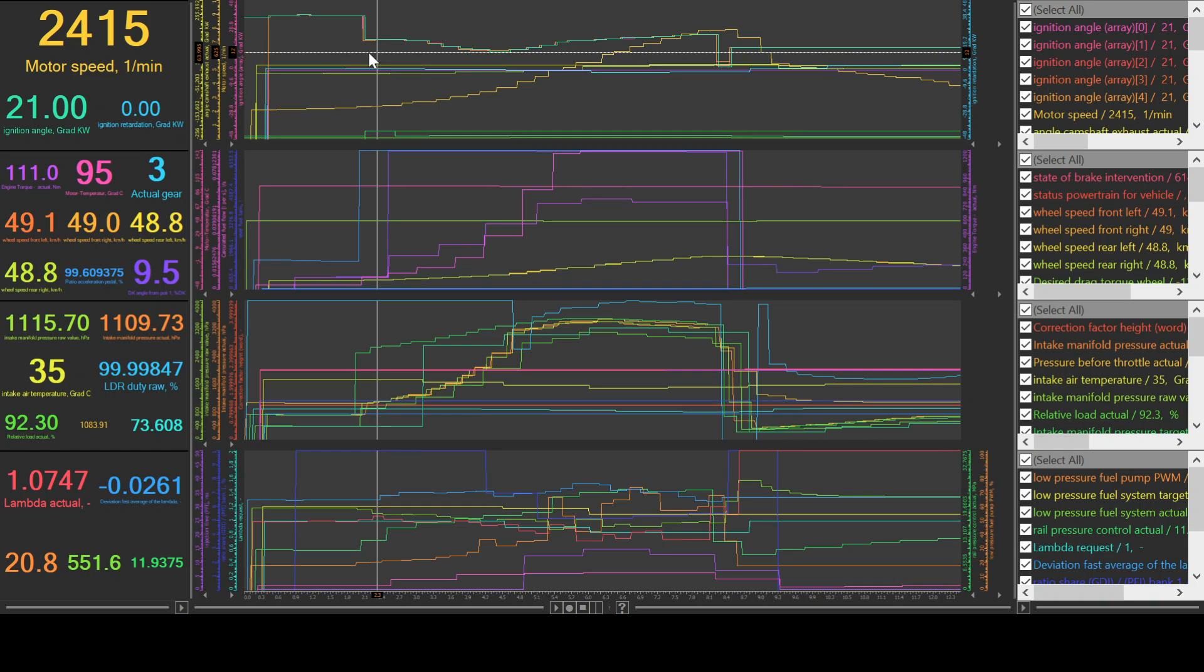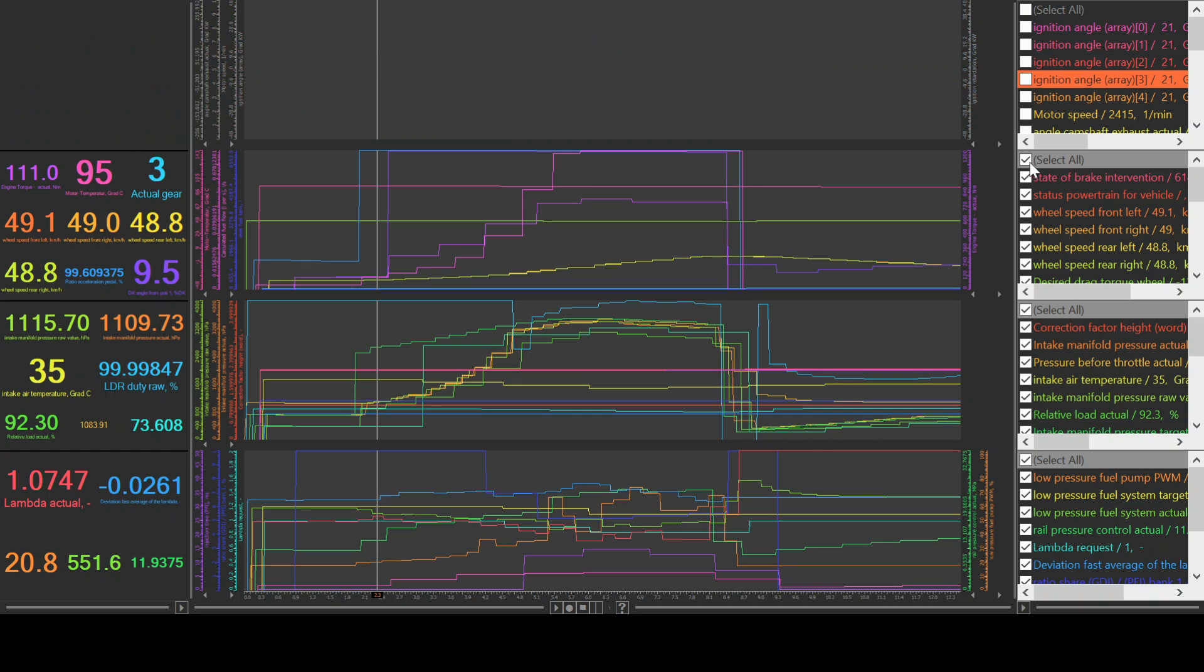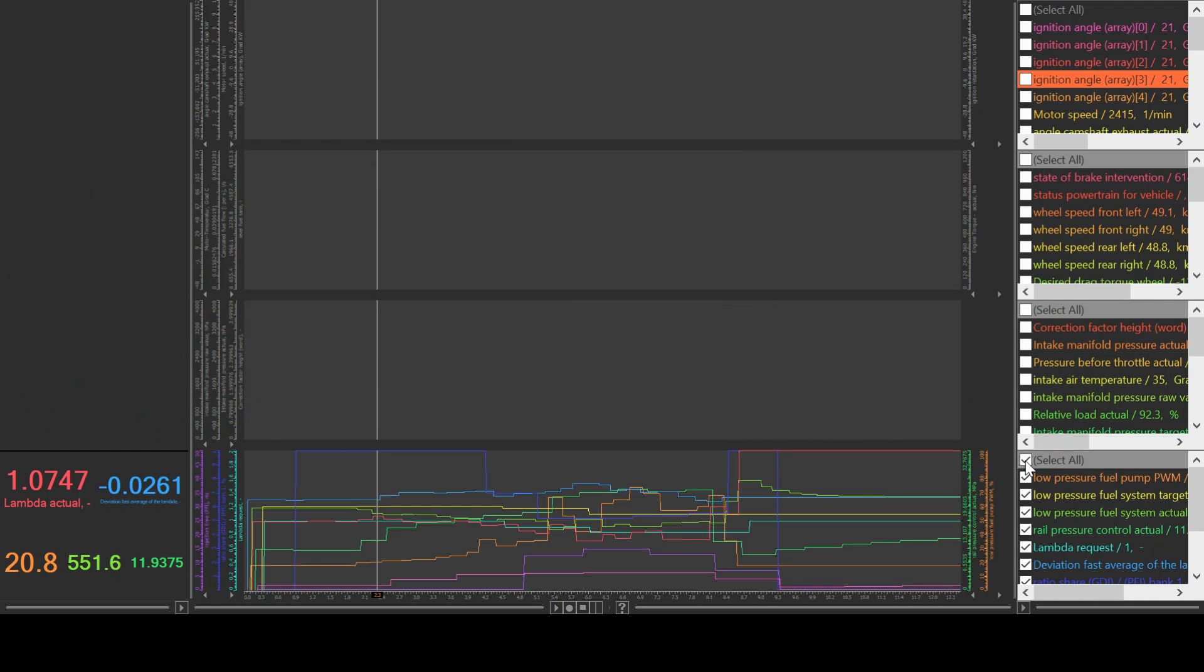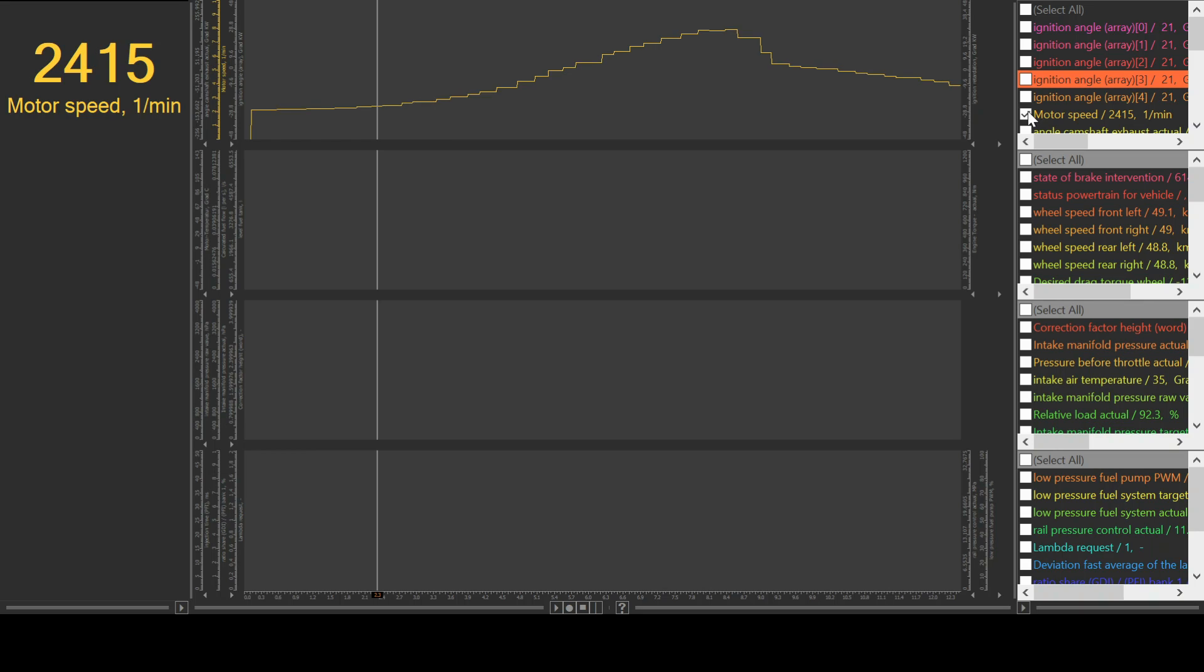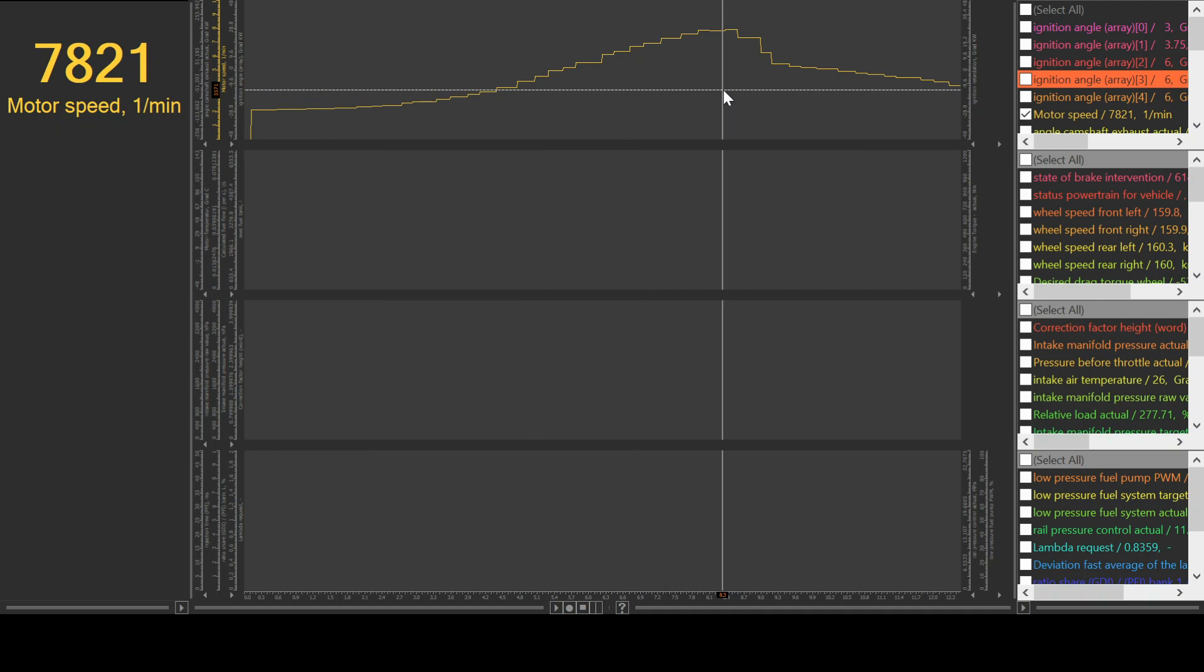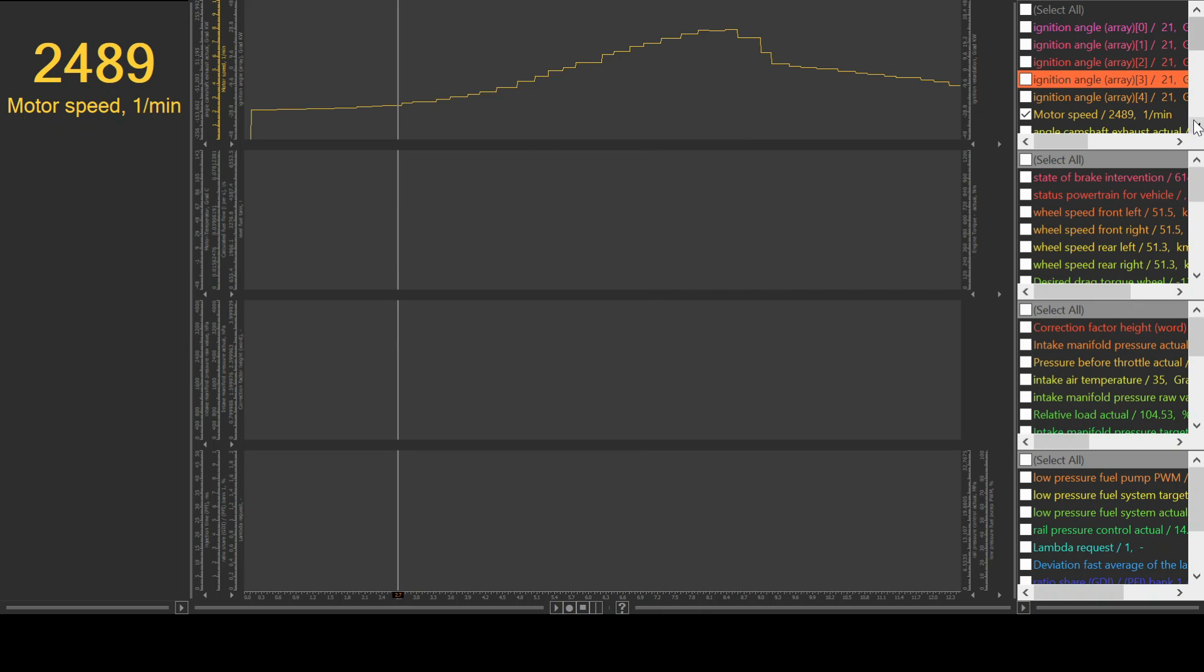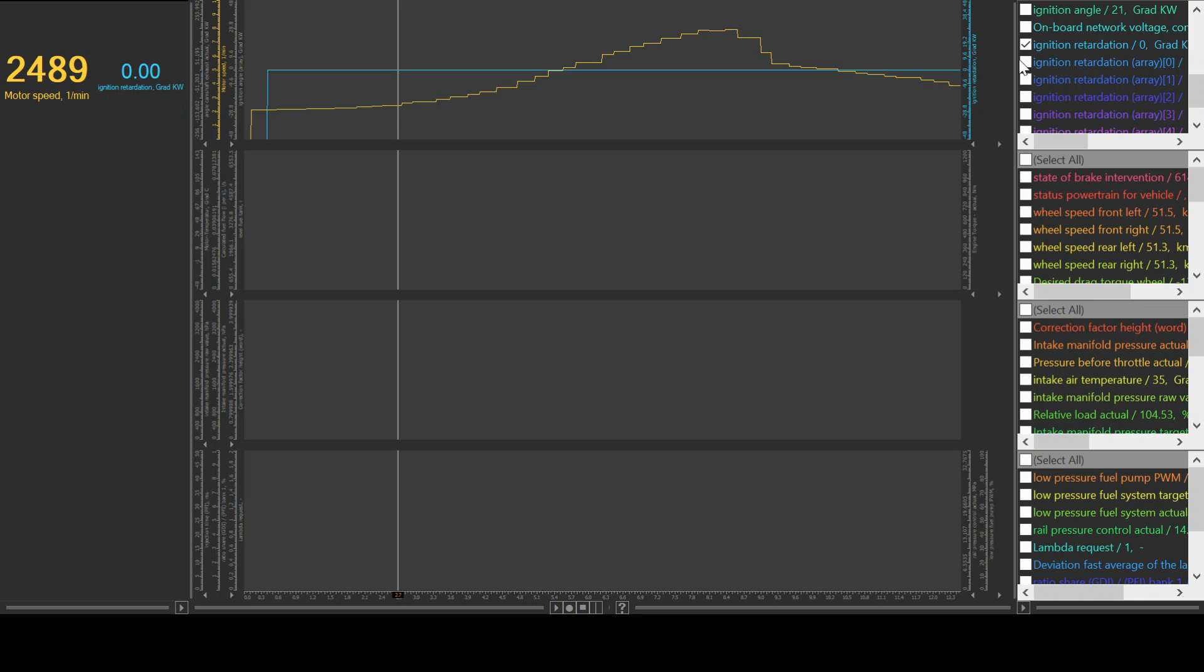So the first thing we're going to be going over is the ignition timing. That is the most basic of things you want to look for while you are data logging your car. The first thing we're going to do is deselect all of these items, mainly because there is a lot going on, and I just want to make this as easy for you guys to understand as possible. The first thing we're going to highlight is motor speed. You always want to have up your motor speed so you know where in the rev range things are happening. The next thing we are going to highlight is up in this top section. You just want to use this side cursor to go down slightly. You are going to highlight all of the ones that say ignition retardation. So ignition retardation 0, and then array 0, array 1, array 2, array 3, let's cycle down, and array 4.